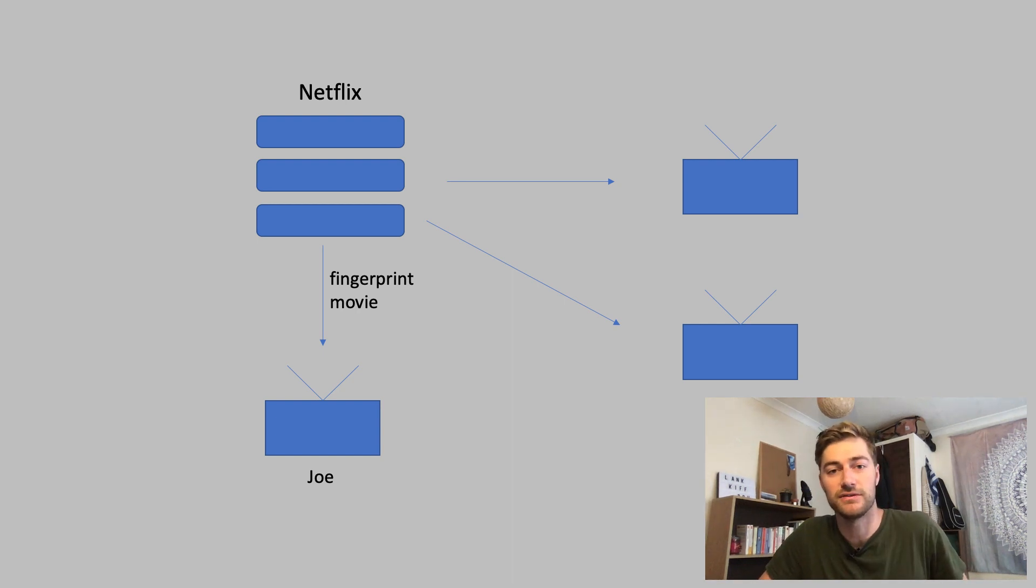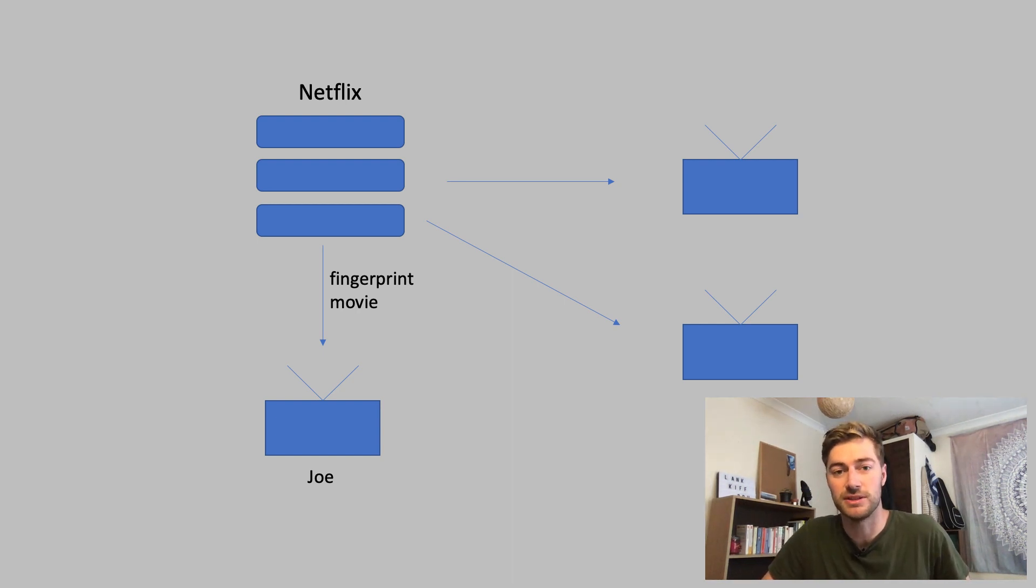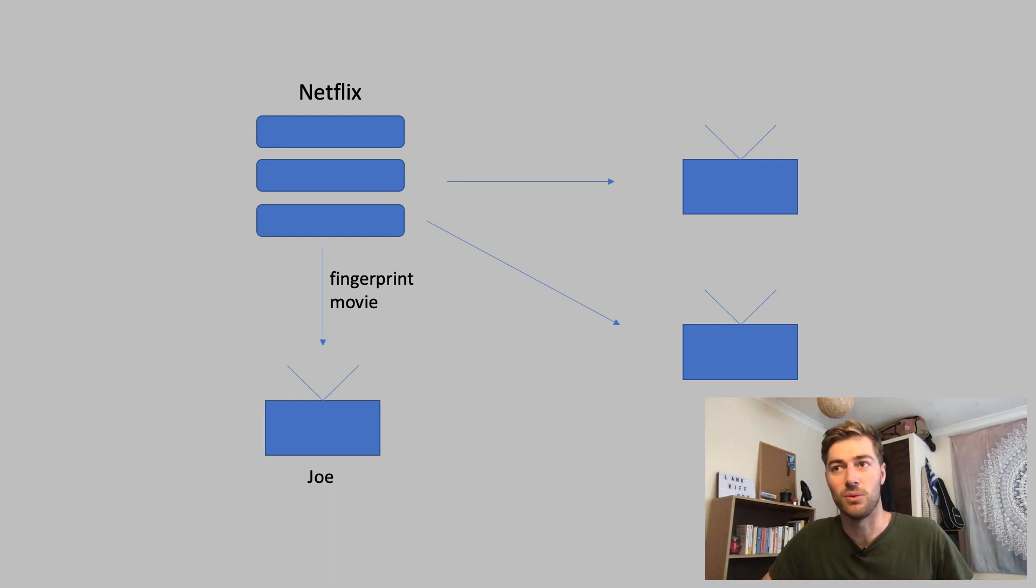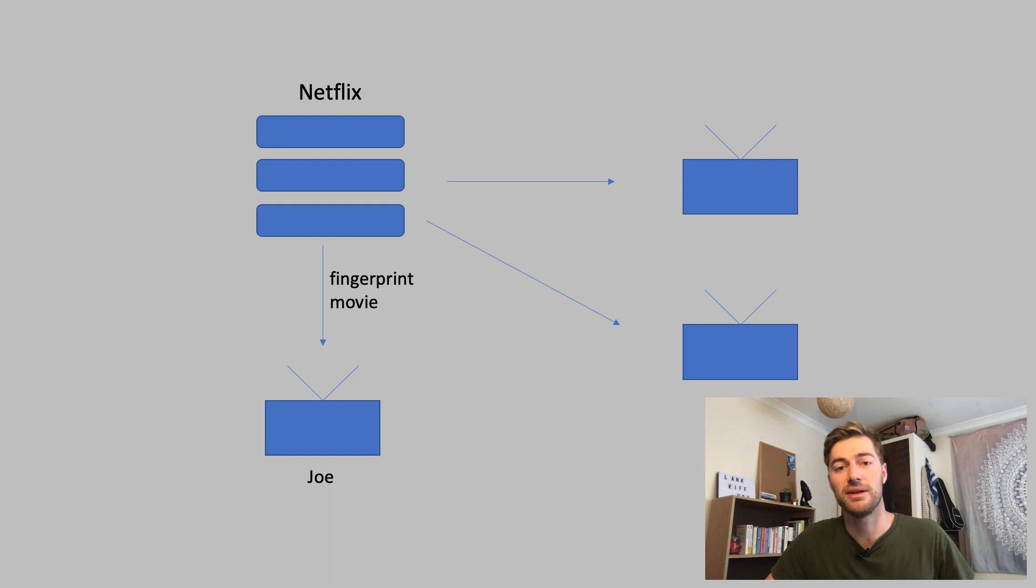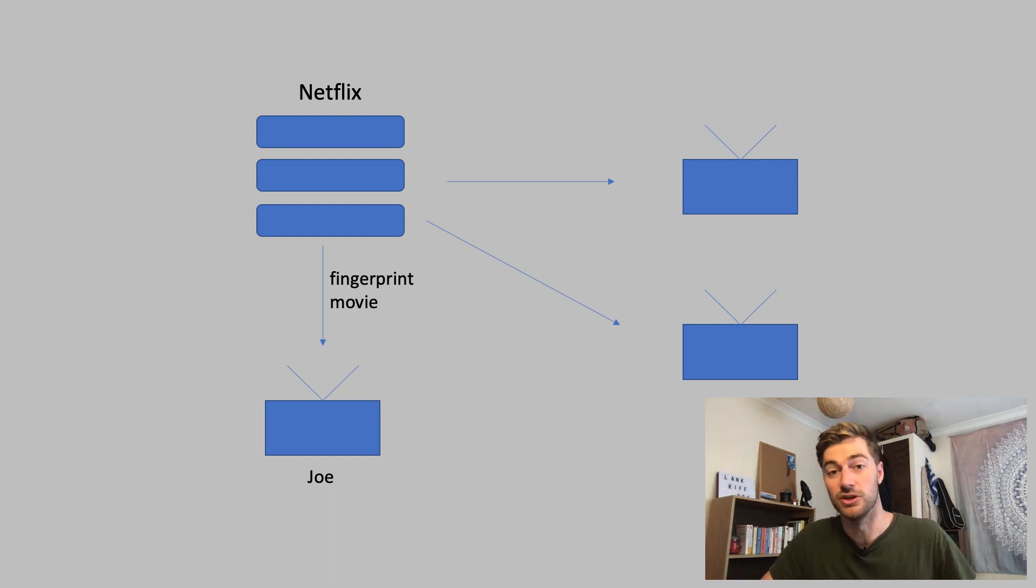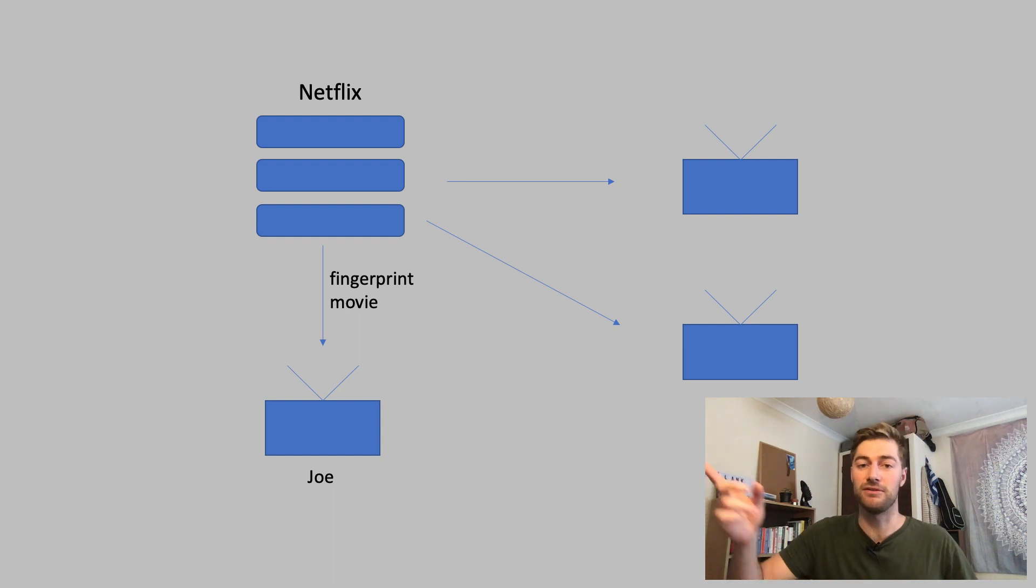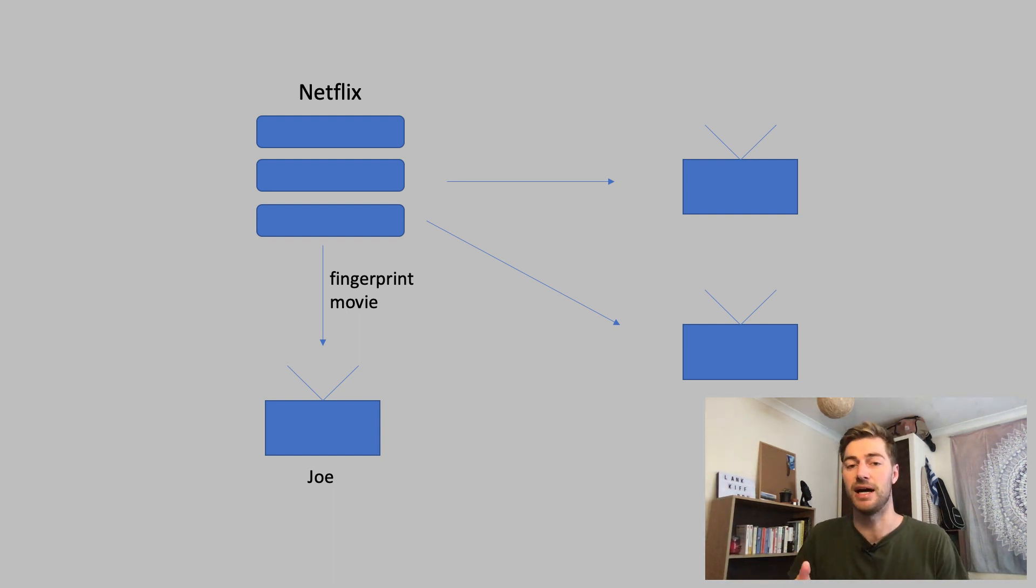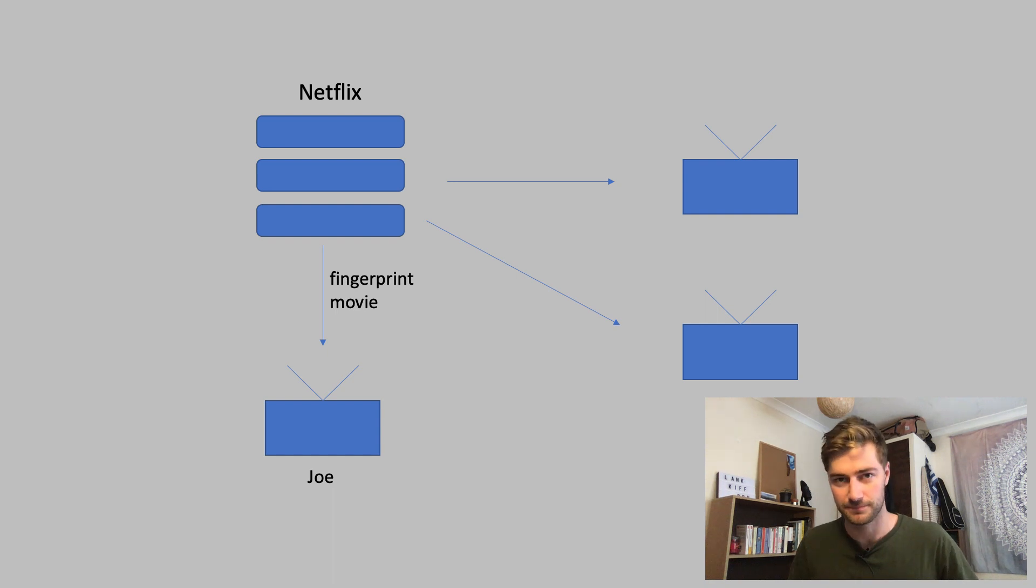Does Netflix know if someone has stolen their information? Netflix is obviously providing content to a whole range of users. When they're giving them that content, is there some way that Netflix could say, oh I gave this movie to this person so if that person put the information on a torrenting site they would have the ability to narrow down or pinpoint who did it.